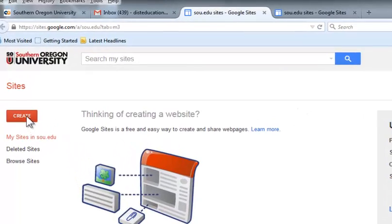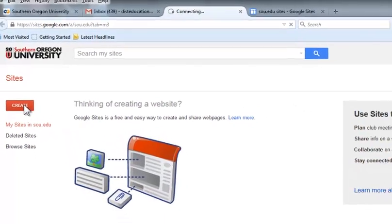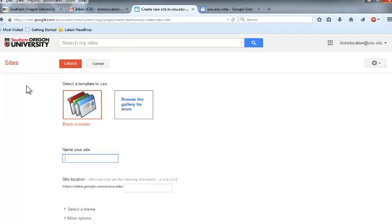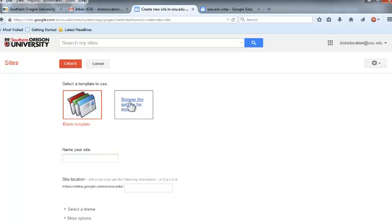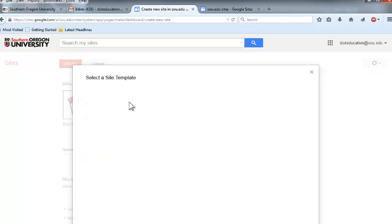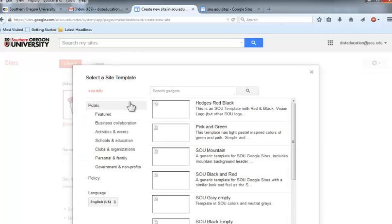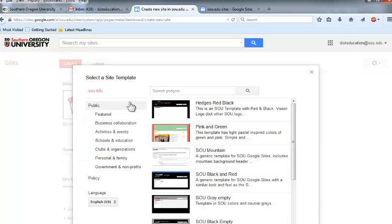Click on the Create button. Now you need to search the template gallery to find the template you need to use for your ePortfolio. Click on the box labeled Browse the gallery for more to bring up the template your instructor has designed for you to use.